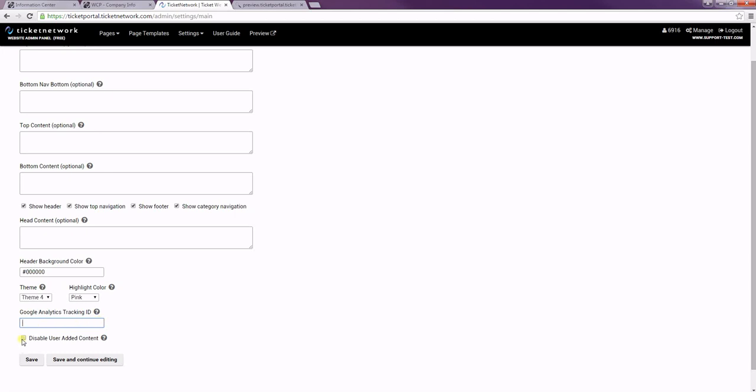And then lastly, this disable user added content checkbox will just disable any of your custom content from showing. So if we go and add back in our text in there and then we check to disable it and then save.